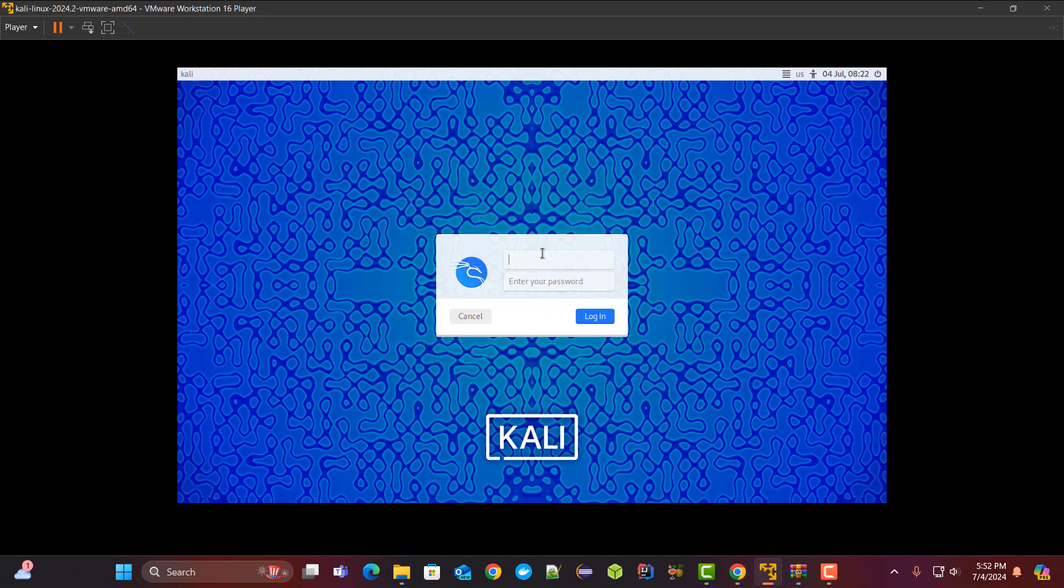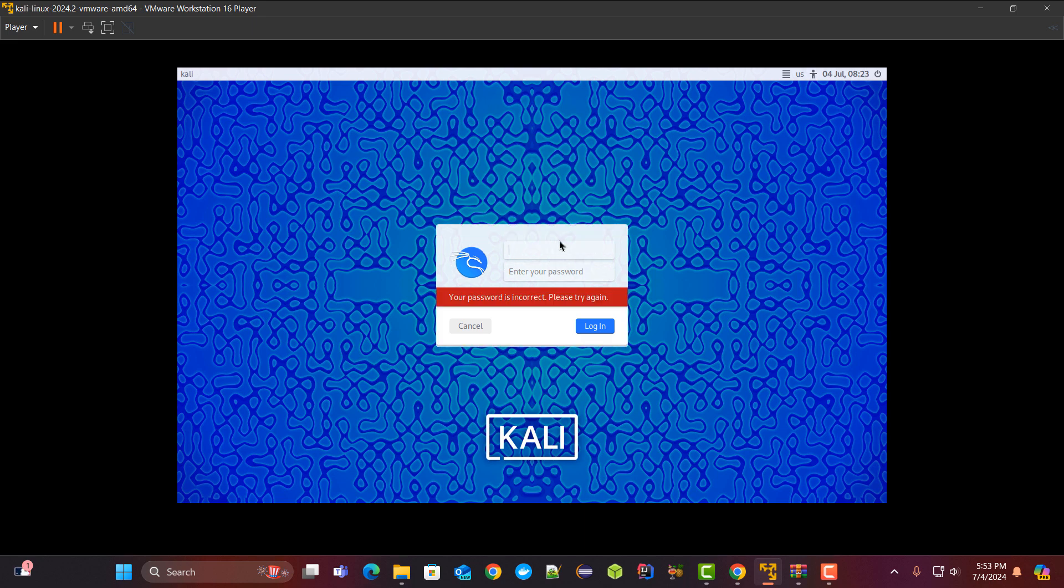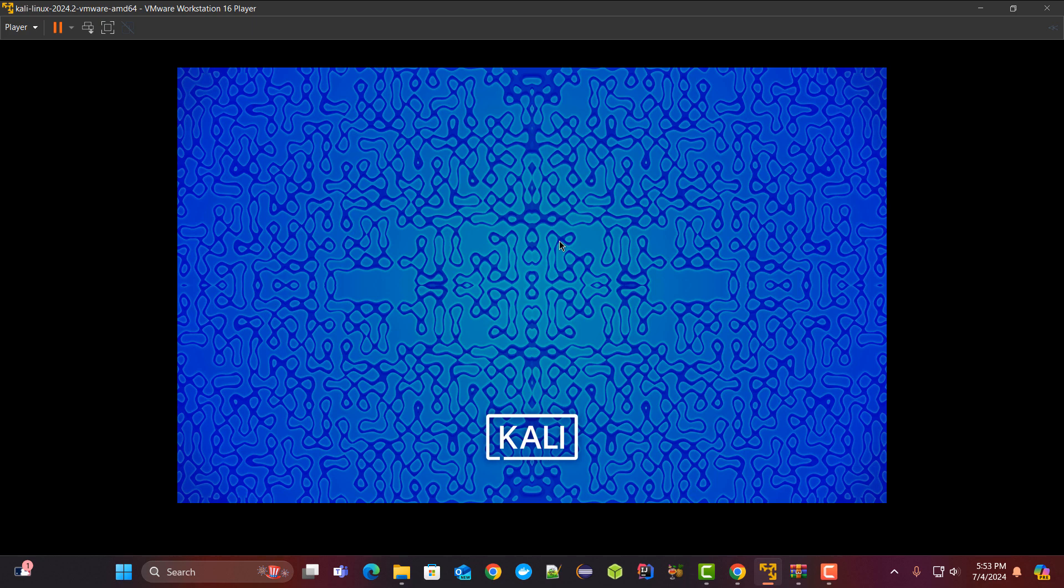Now let me just log into it. The default username will be kali and the password is also kali. However you can change it from the operating system itself.